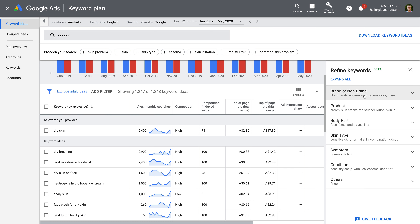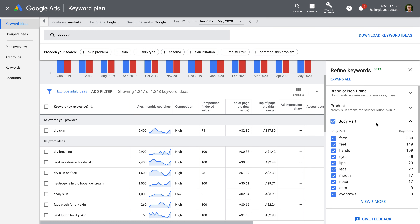Let's select body part. We can now see we have face, feet, hands, and so on. To narrow down the suggested keywords, we can focus on particular attributes. For example, let's select body part to deselect all of the options.